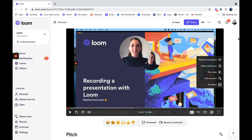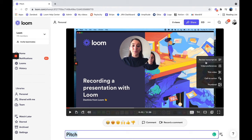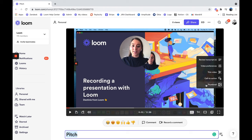Once you have finished your presentation, we suggest adding a title — you can do so here. We also suggest trimming the beginning and the end of the video to help give it a more polished finish. From the menu on the right, you can also review the transcript, adjust your video preferences, and add a call to action or a custom thumbnail.